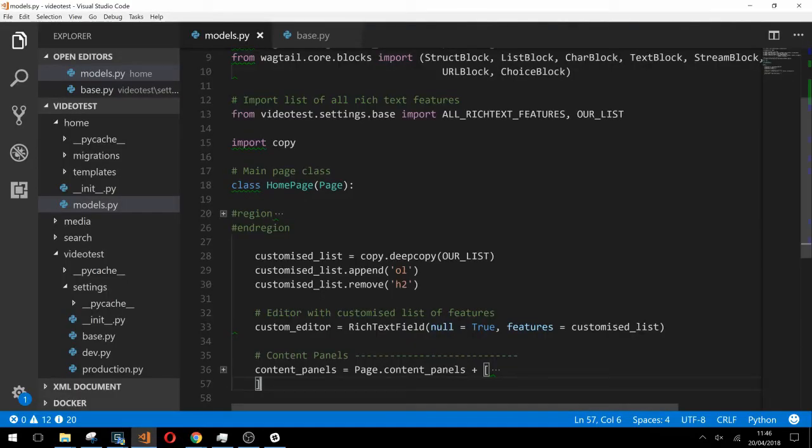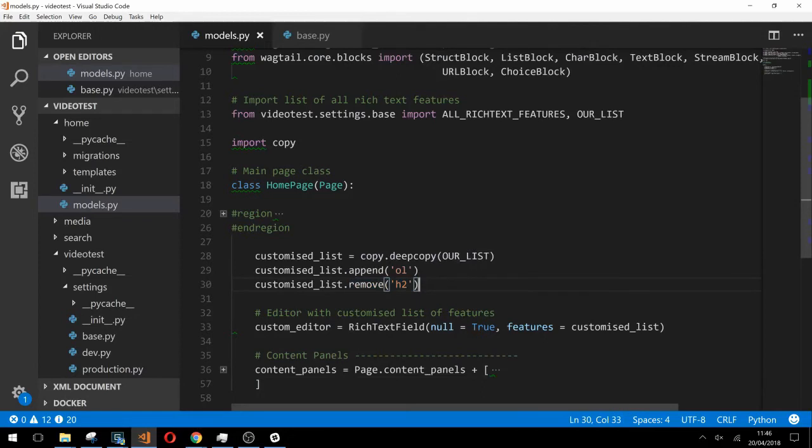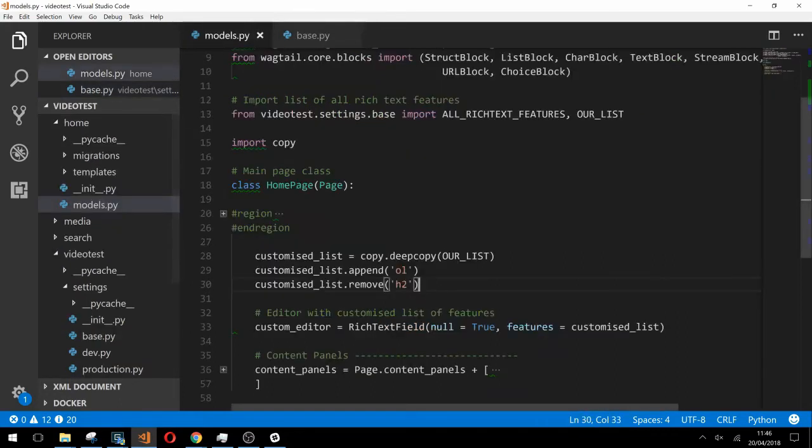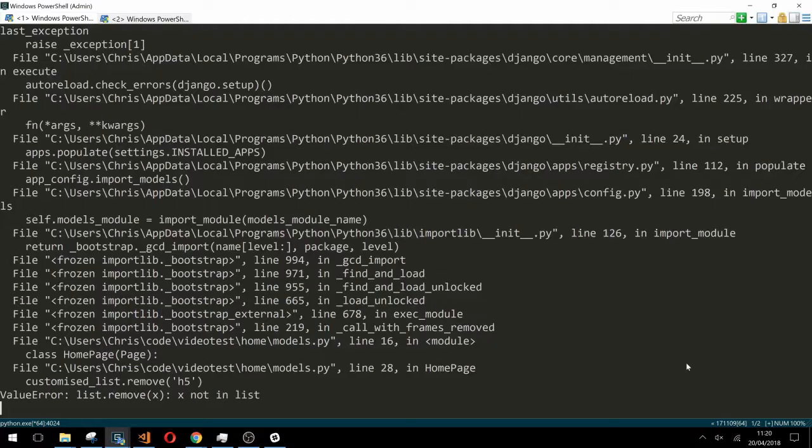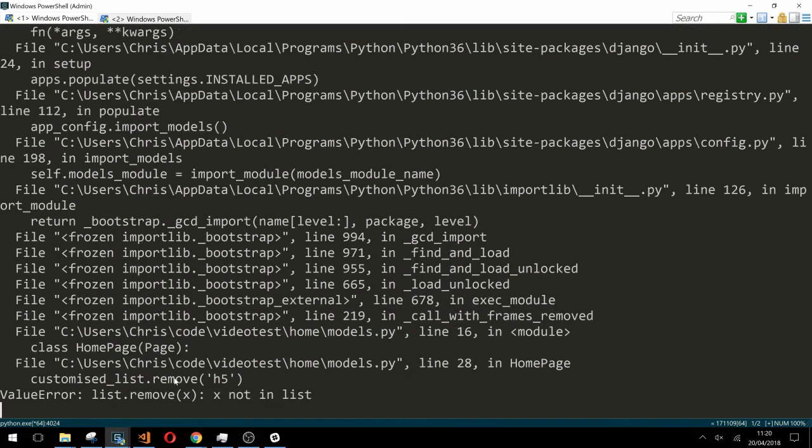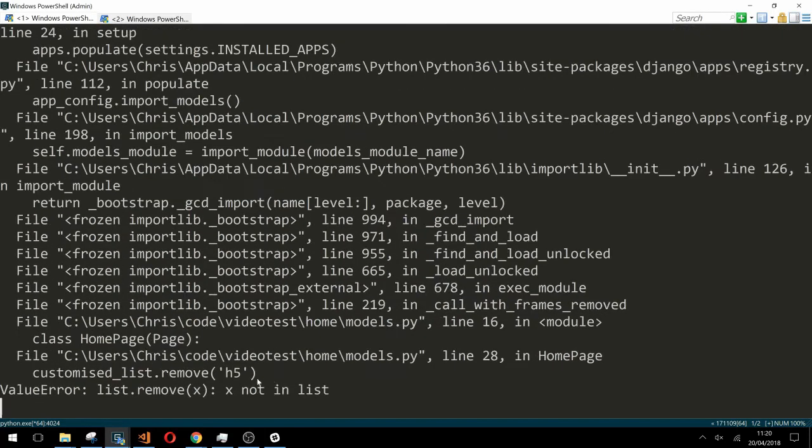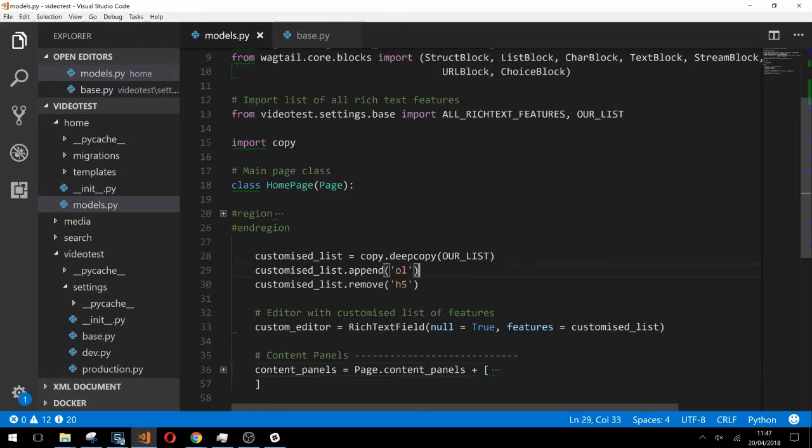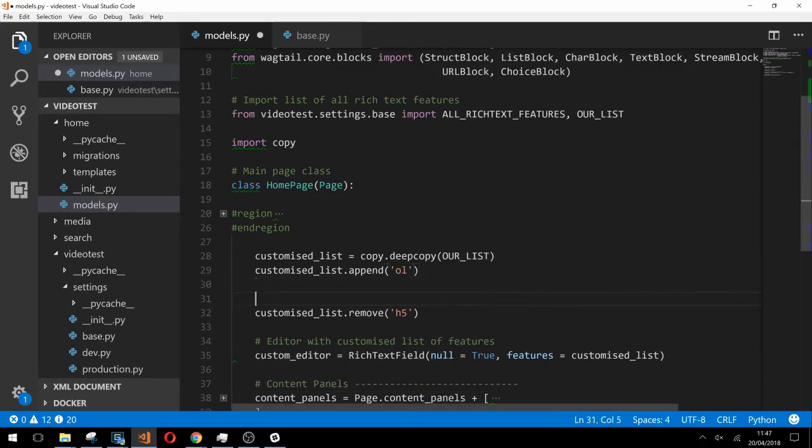This is the first place that you can hit a bit of trouble with this approach. If we change this h2 to a feature we don't actually have in our list of features and then try and save, we will get a value error. You can see here in the terminal that we have a value error that says we tried to remove x where x didn't exist in the list. If you were intent on using this method you could work around this by implementing a try catch block like this.